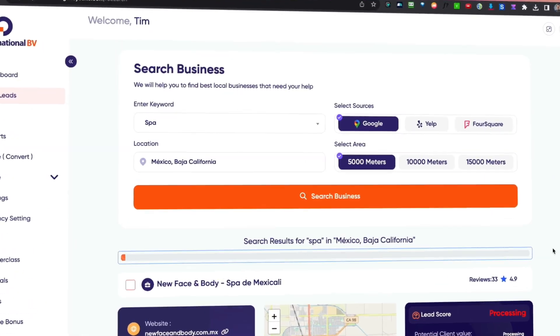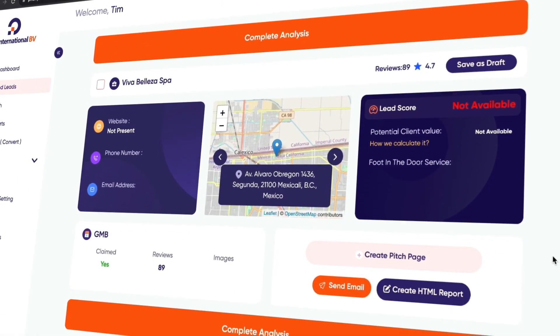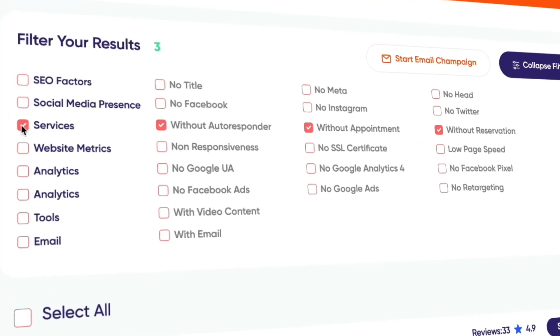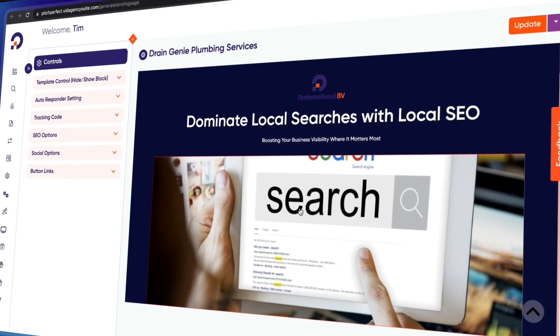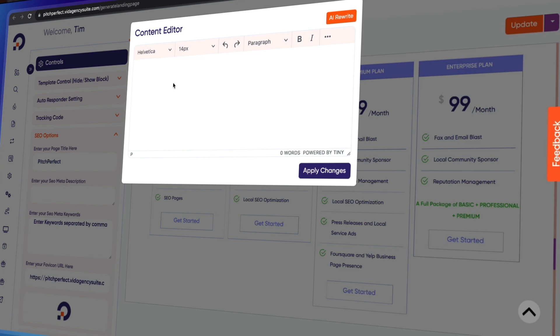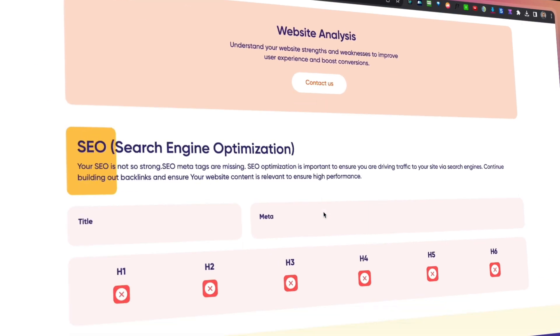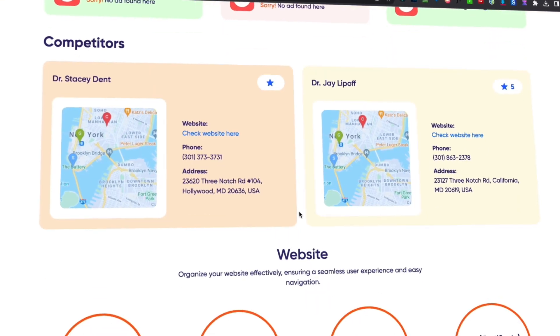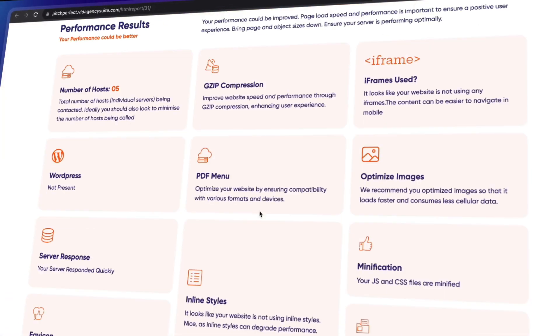How would you like it if you could get leads for your business all over the world by using a simple platform that allows you to filter your leads based on the services you can offer? It creates pitch pages for you, creates reports that you can send to your customers, you can mail through this platform, and it's going to show you how hot these leads are. Today I'll be reviewing Pitch Perfect, which is a platform that allows you to do so.